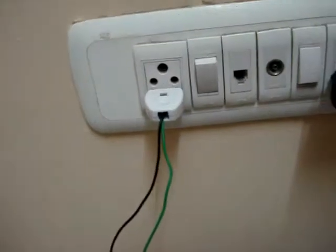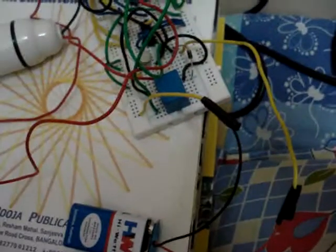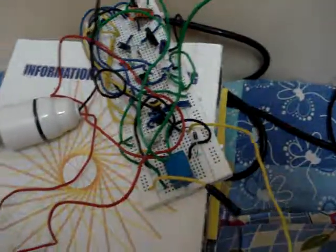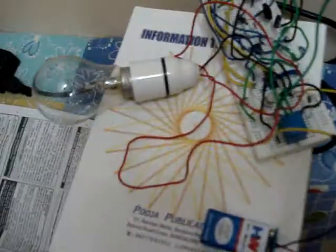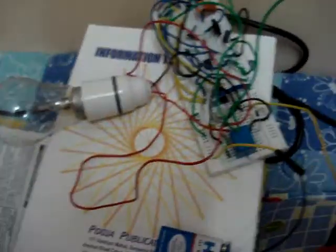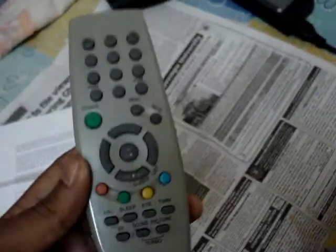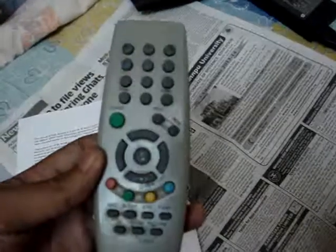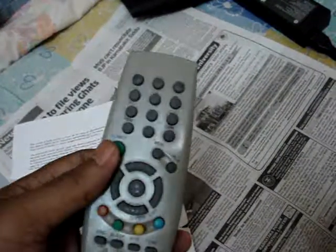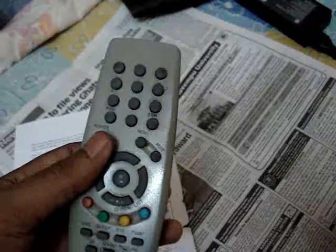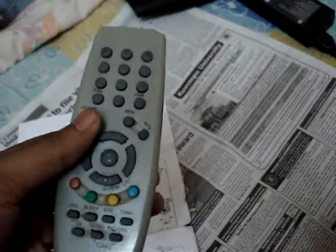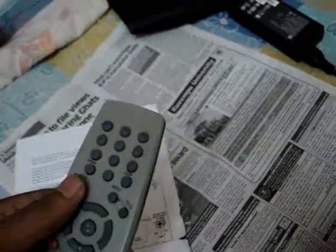Now I will show you the working. Here is the mains, the mains is on, and the battery here has been connected. The lamp is also connected. So here is a normal TV remote which can be used for this infrared remote switch, using a normal 30 kilohertz TV remote. So I'll show you the working.